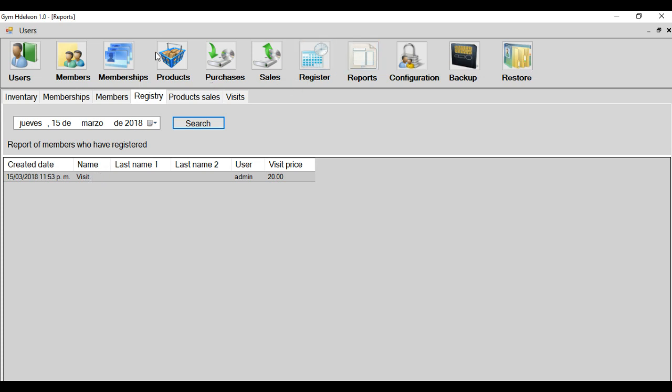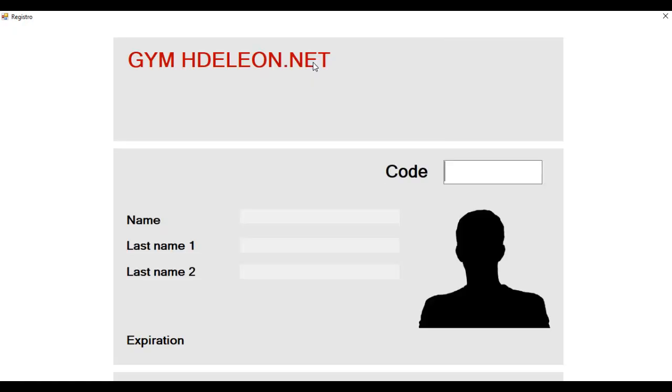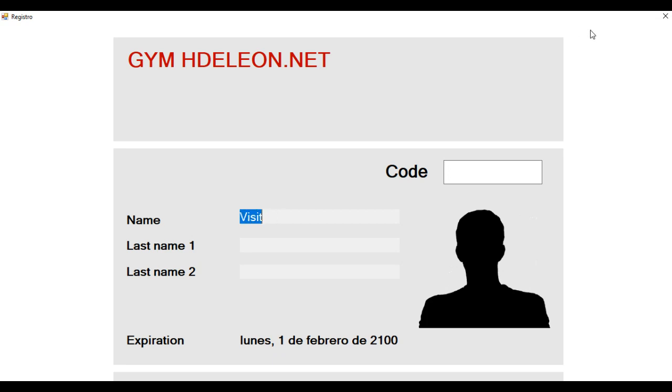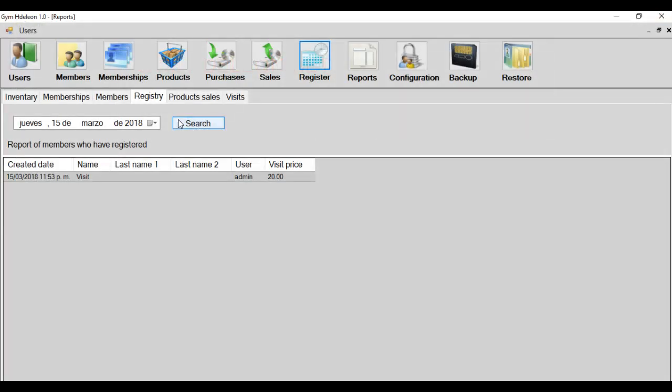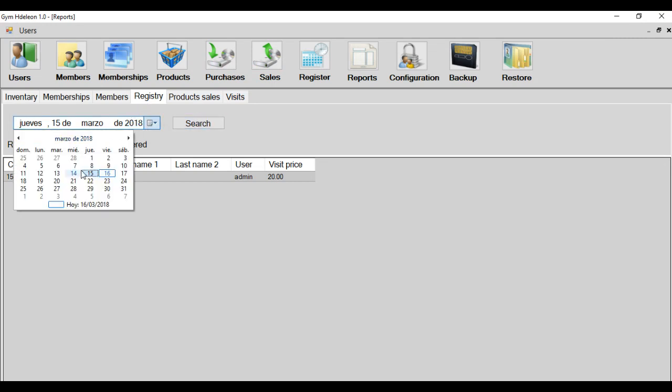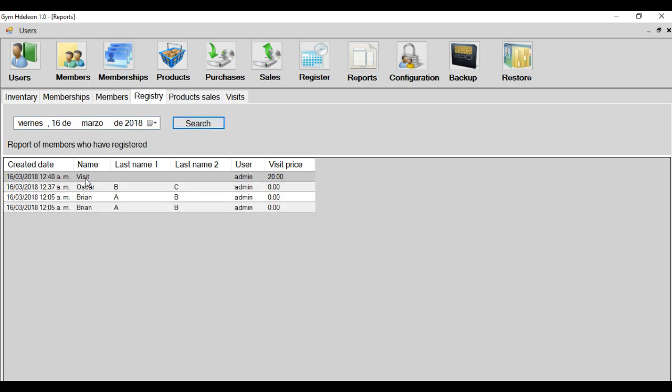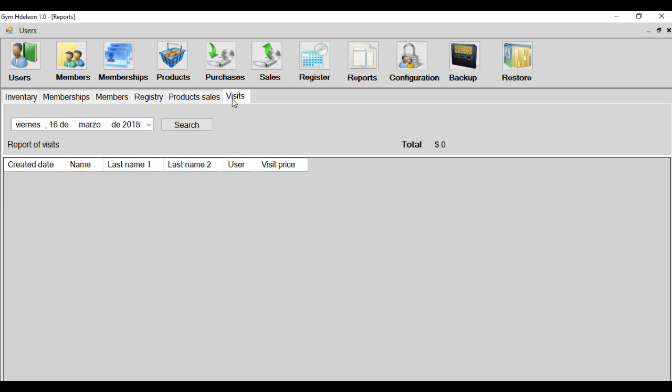In the system has some anonymous member that is for the visits. For example, people that don't register in my system. Only he visits only one day. That member uses the code 1000. And this member's name is Visit. The visit is registered in the register report. For example, in this report is only the visits.